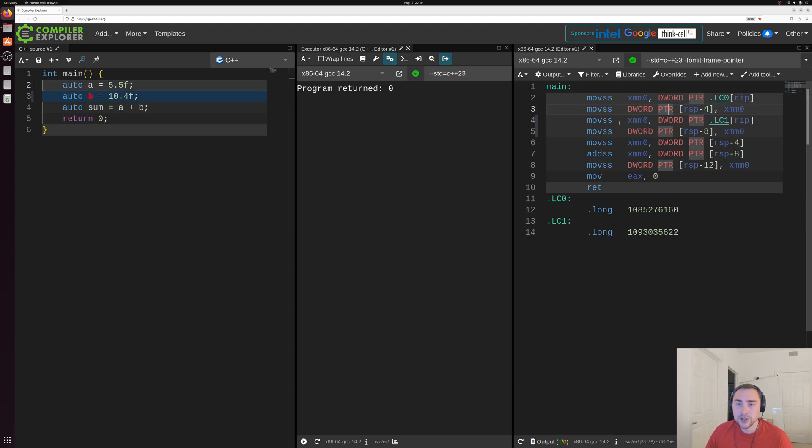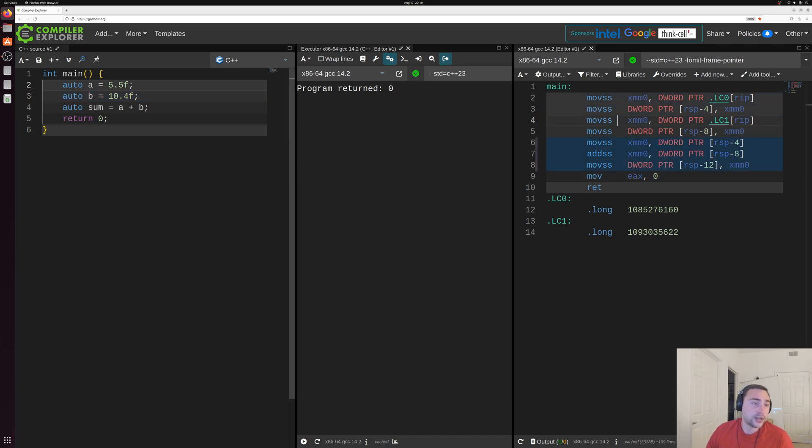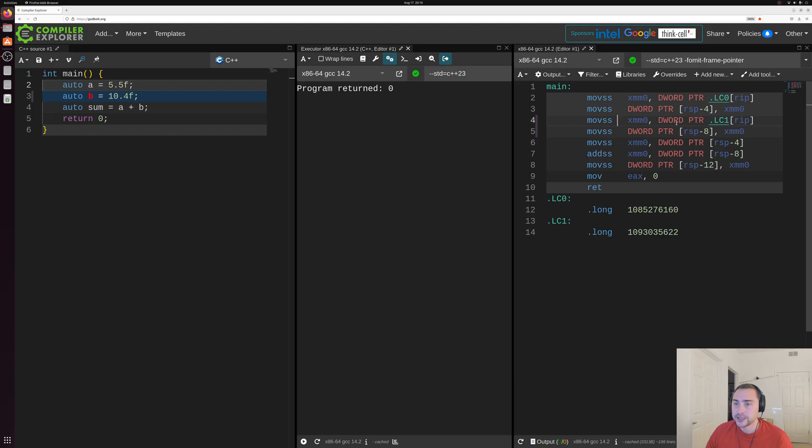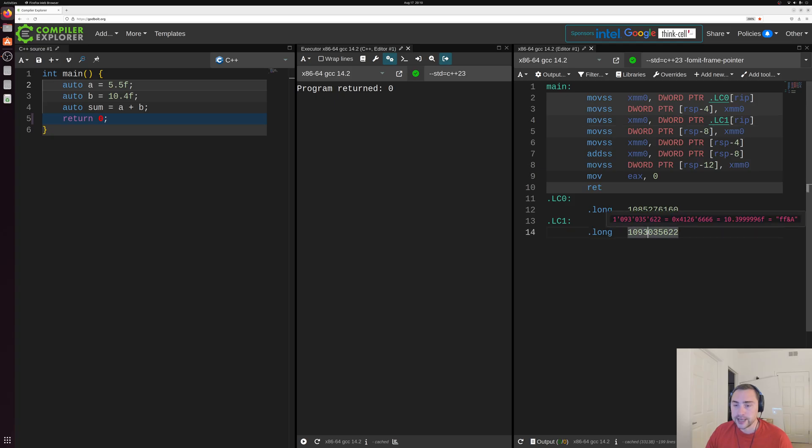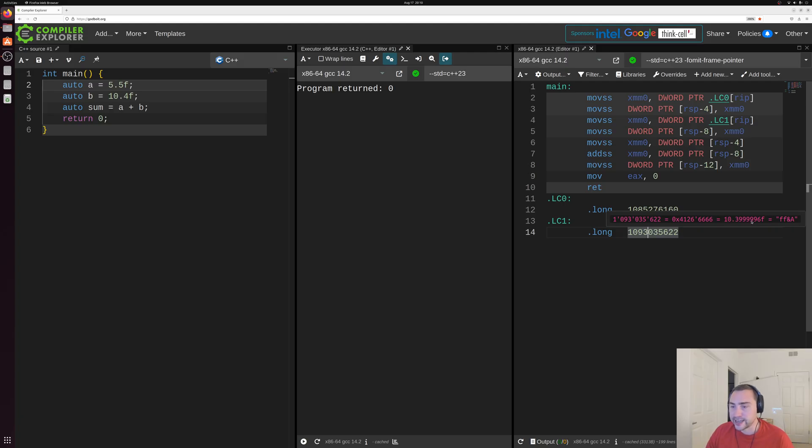Then we do something very similar for B here, this 10.4f value. So we first load the value from this label LC1 down here. So if we scroll over this LC1 value, we can see it translates to 10.399996f here.